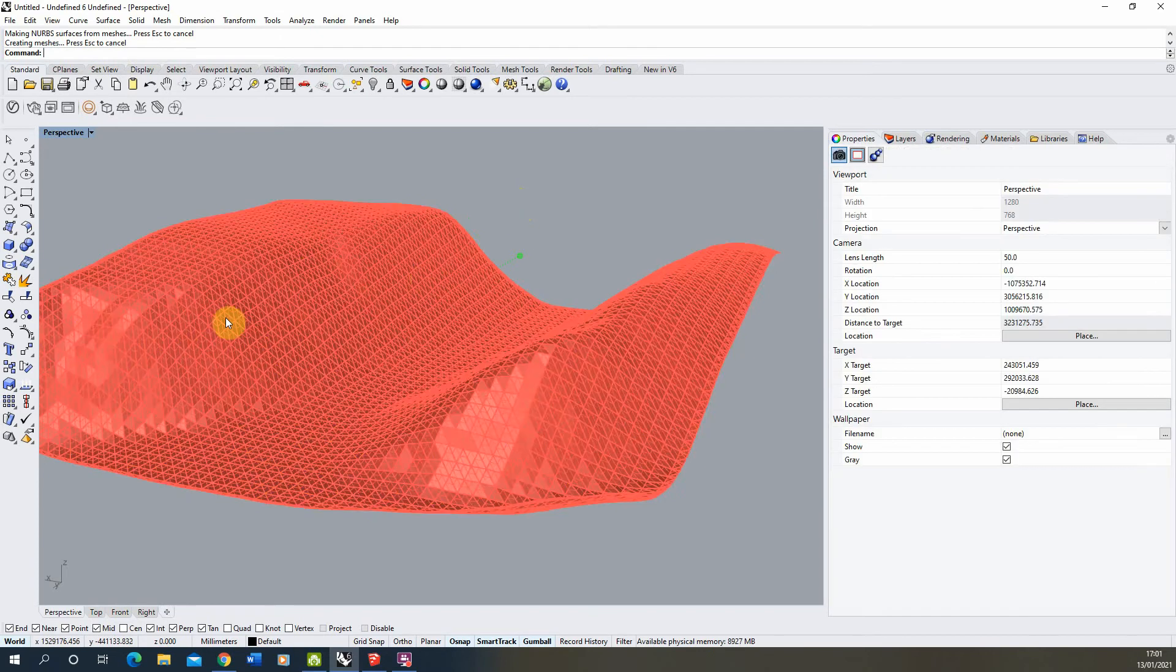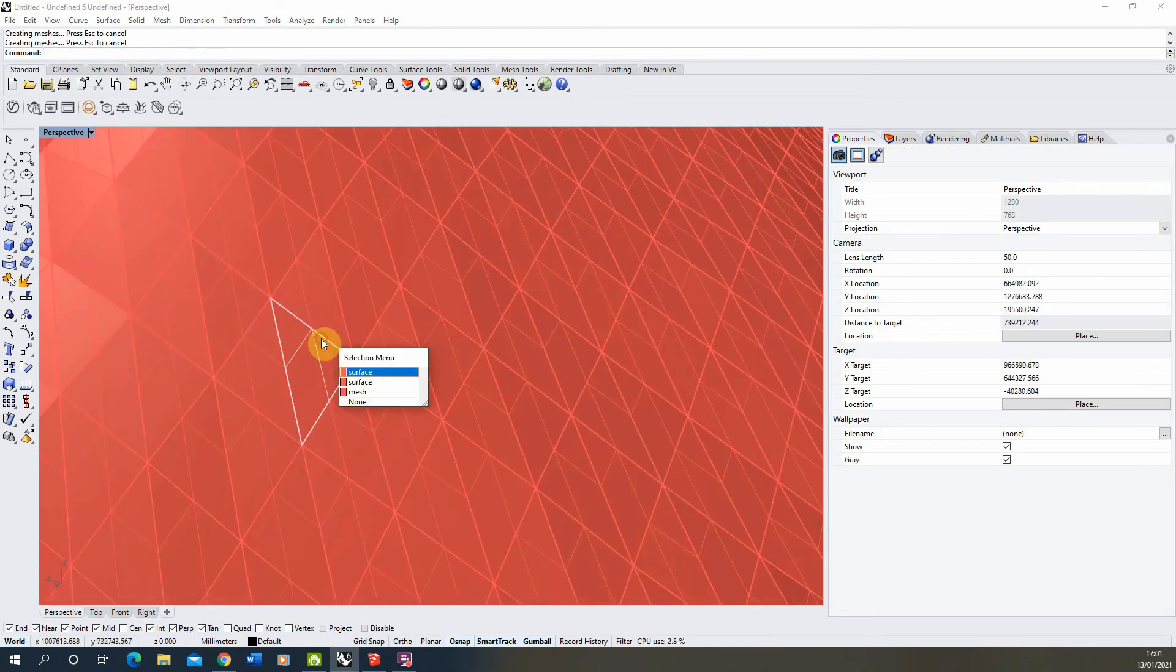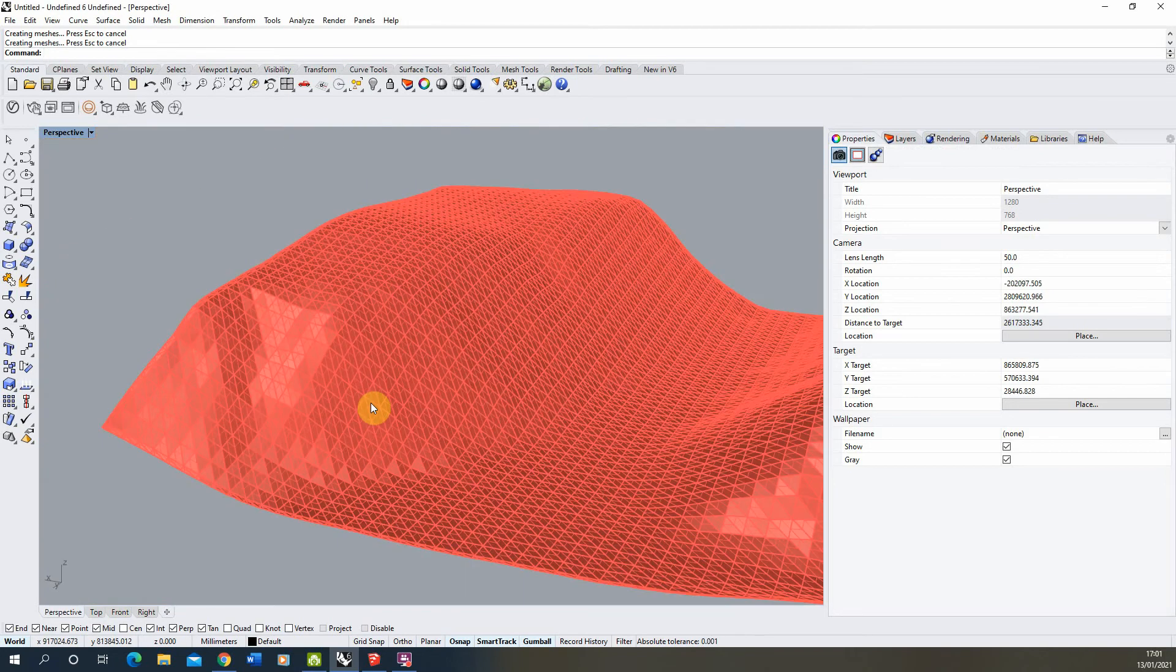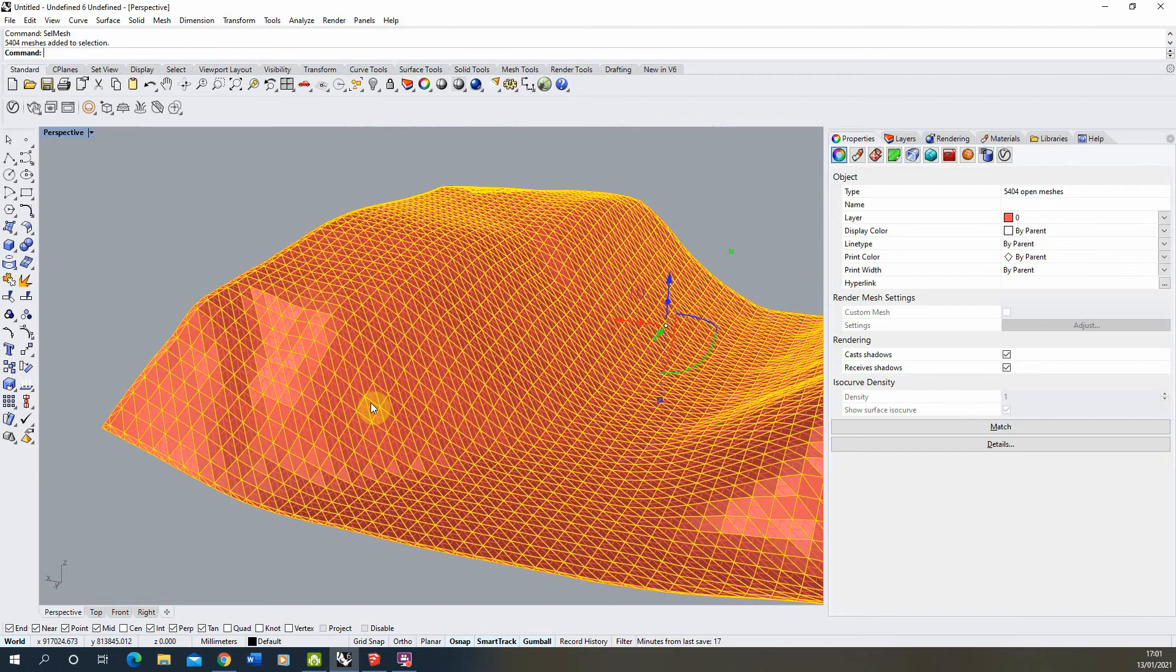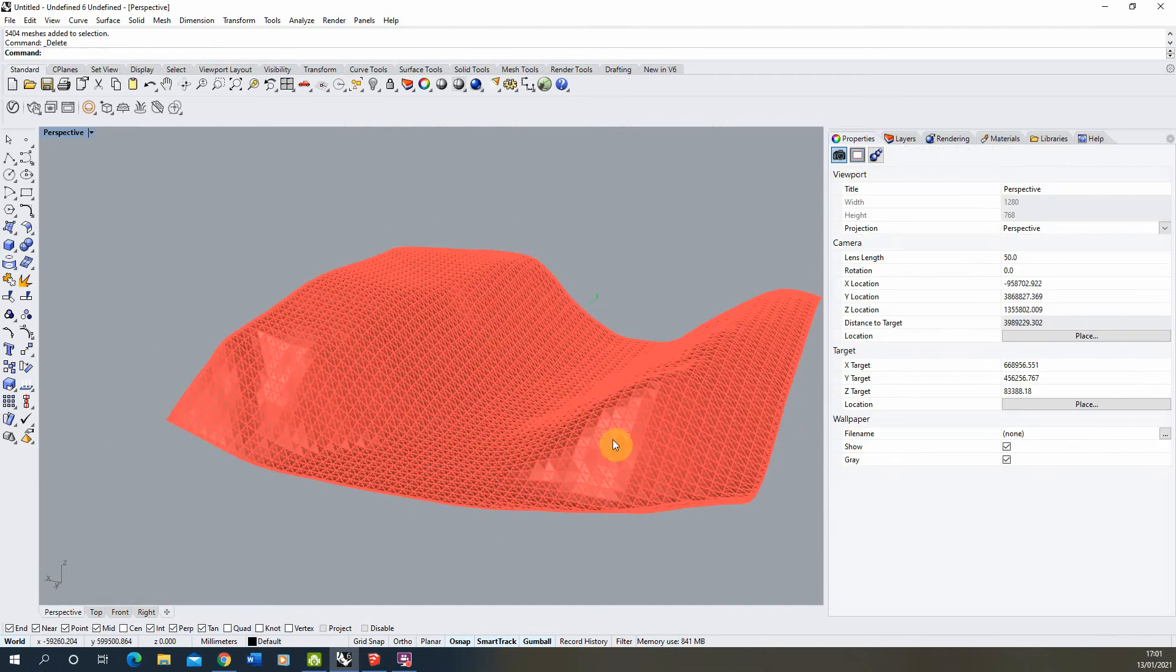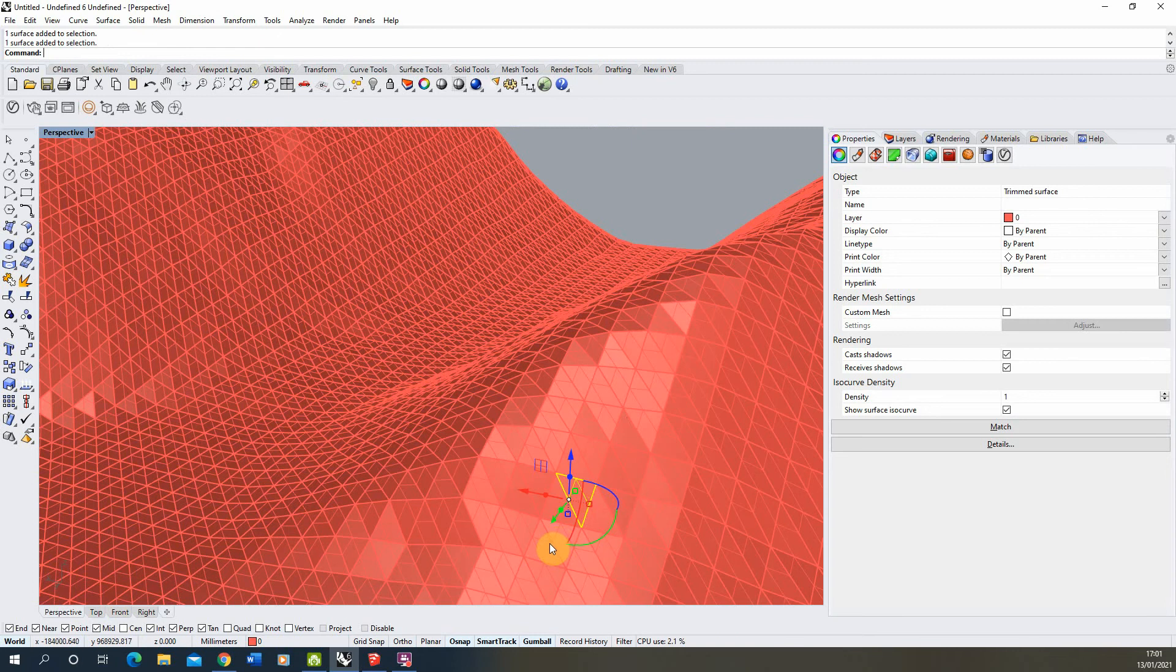We type in mesh to NURBS and this function will convert these meshes into a NURBS or standard Rhino format there. It makes a copy of that object as a NURBS object on top so you'll get left with one surface and a mesh below it. We can then select mesh again, select all the extra mesh objects and delete those from the file. We're just left with lots of these little poly surface or surface triangles.